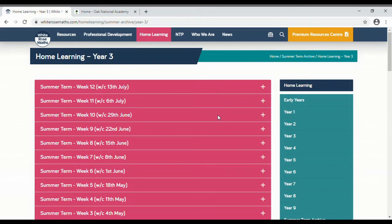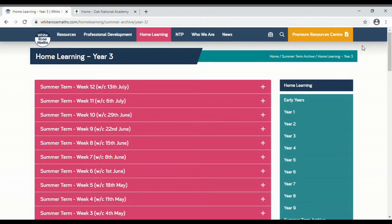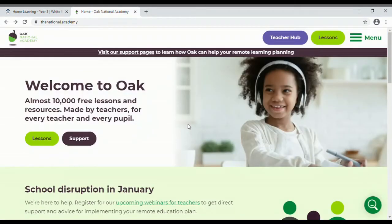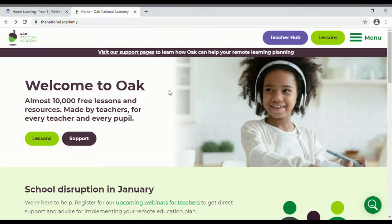But again you can dip in and out and find things to revise and go on to the next thing as well. So White Rose Maths, it's an excellent resource to use. And the second website I really wanted to draw your attention to is Oak National Academy.